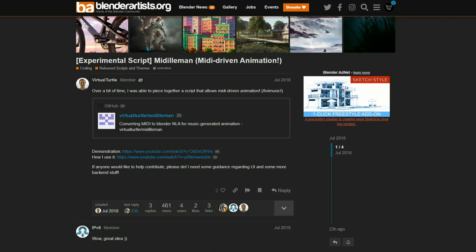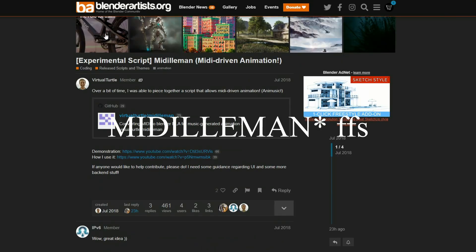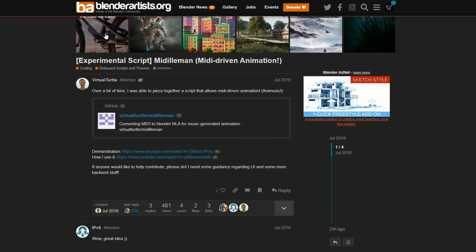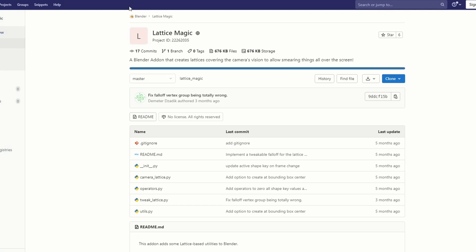Next up is an experimental script called The Middleman. Over time I was able to piece together a script that allows MIDI-driven animation — essentially the audio drives the animation. So if you're into audio, this might be worth checking out.